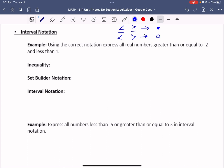Where interval notation comes into play is we're going to use some of that information, but we also need some better notation with it. With the closed circle, you may have seen closed brackets. With the open circle, you may have seen open brackets.